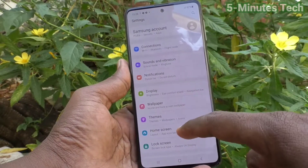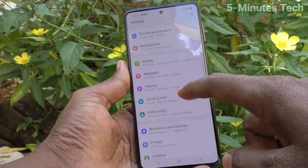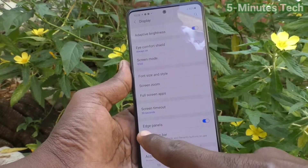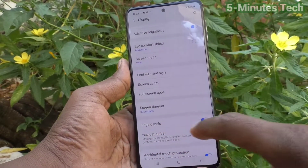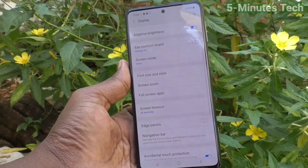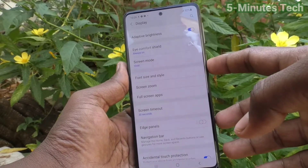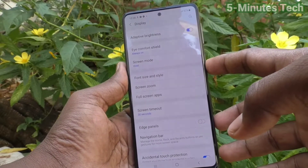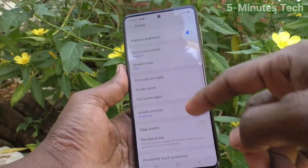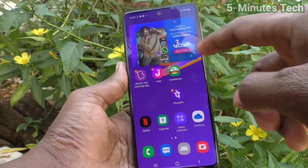If you want to remove it, just go to the settings of your phone and click on Display. You will find the Edge Panels option — just turn off this button. Now you will not get the side screen edge panel when you swipe on the right side near the power button.